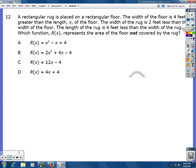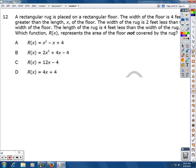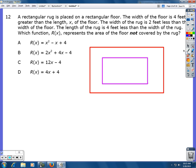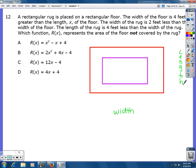Number 12. A rectangular rug is placed on a rectangular floor. The width of the floor is four feet greater than the length. Because the width is four feet greater, the width is actually the longer dimension. So the length of the floor is x, and the width of the floor is x plus four.